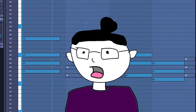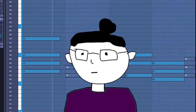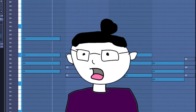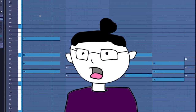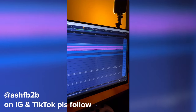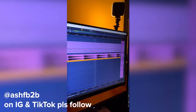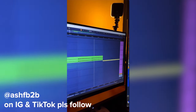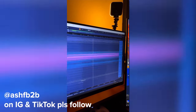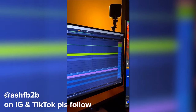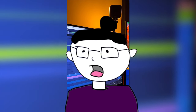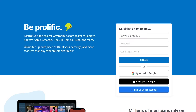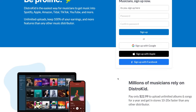Before I get into the actual video, if you've seen me posting clips — the music kind — on my Instagram and you start seeing those tunes pop up on Spotify, Apple Music, Tidal, TikTok, and more, it's all thanks to longtime friend of the channel and this video sponsor DistroKid.